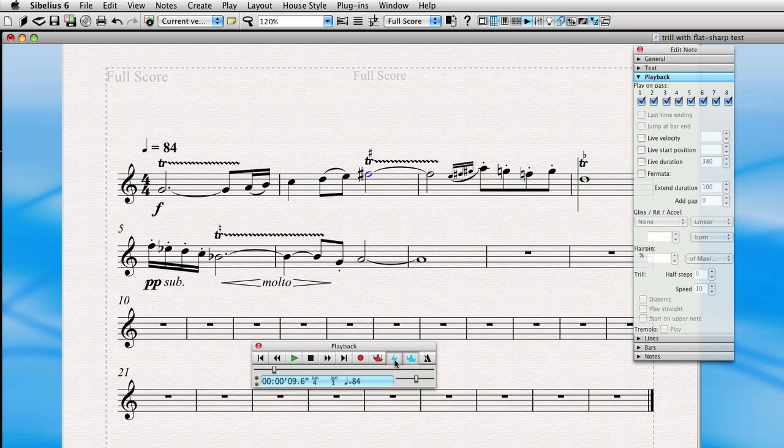Okay, so we've taken care of our trills, we've taken care of our grace notes. How about this molto, diminuendo, and crescendo here? This actually looks great, but Sibelius doesn't know how to actually interpret the molto.